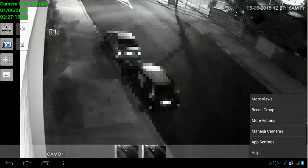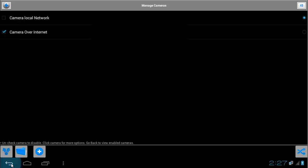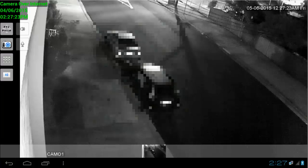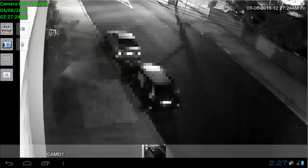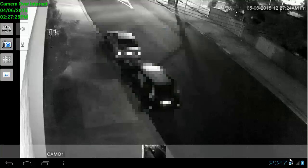And click Manage Cameras, and then I'm going to untick the local camera network. Click back, and we have here only one camera, which is one over the internet. And now I'm going to click on Menu.